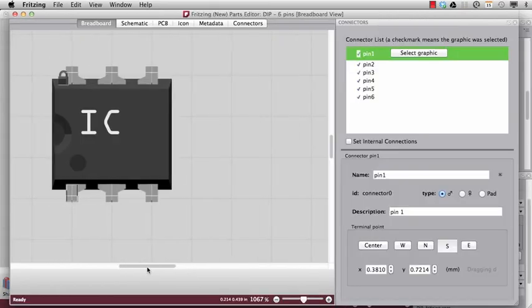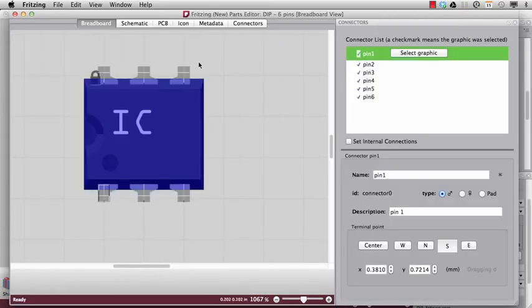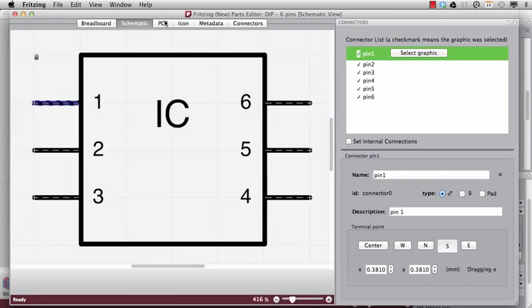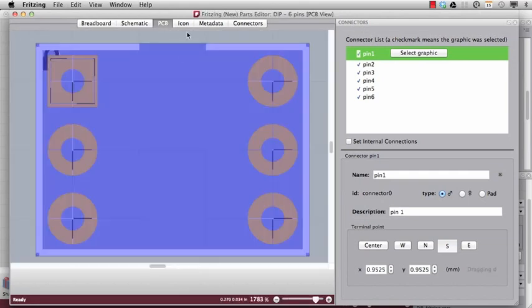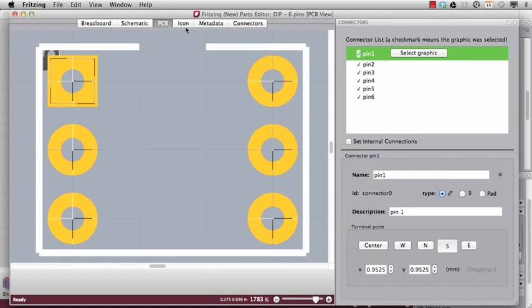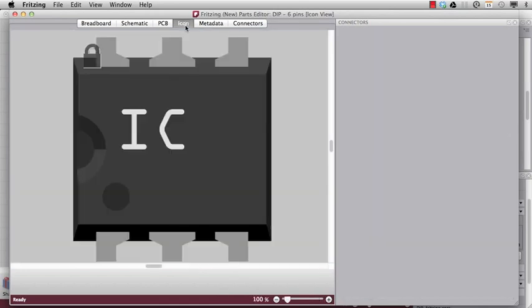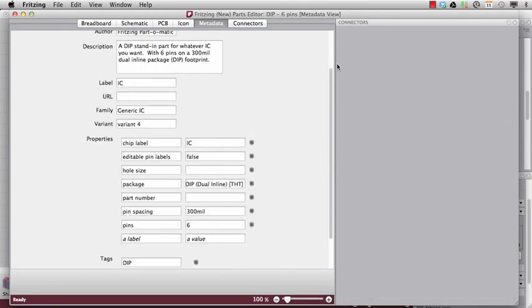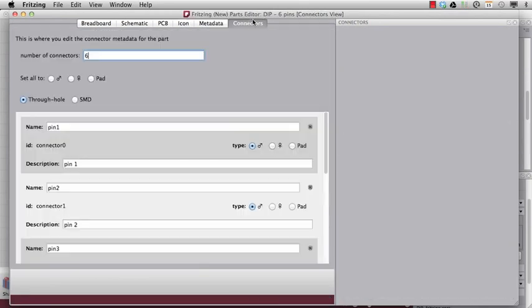Here we can see that it comes with six views. Like Fritzing, we have the breadboard, schematic, and the PCB view. And additionally we have an icon view, a view for the metadata, and for the connectors.